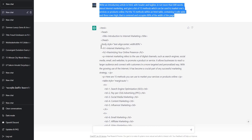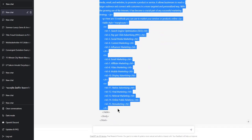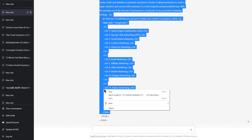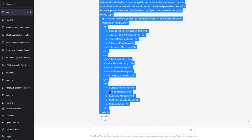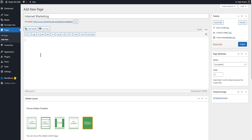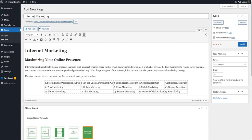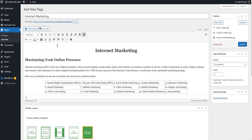I just need this section — I don't need the body or the HTML tags because this is going into a WordPress site. The page is called 'internet marketing.' So I go to the text, which means code, put it in there, and go back to visual. I'm just going to center that.